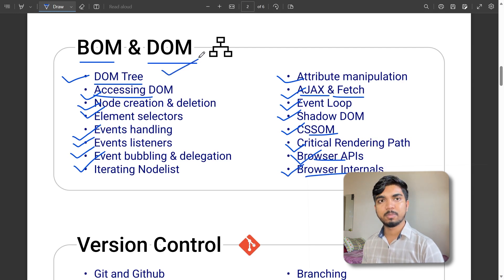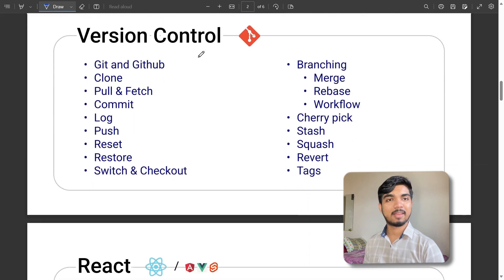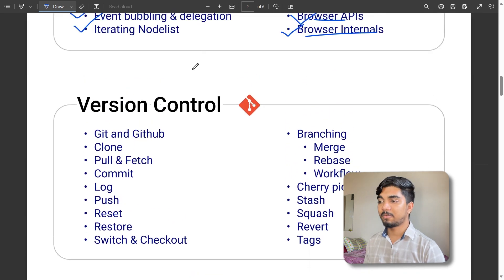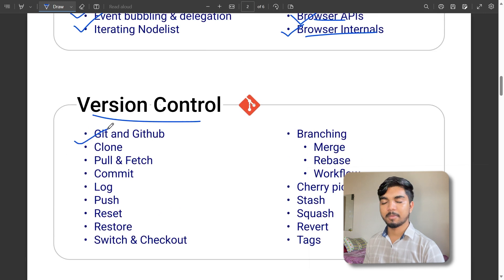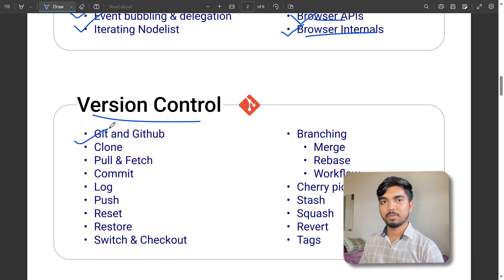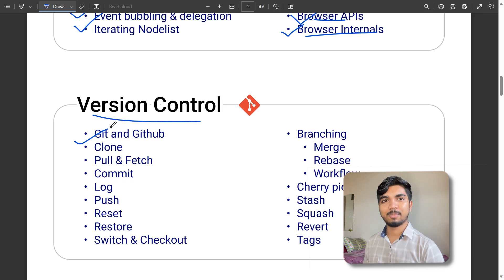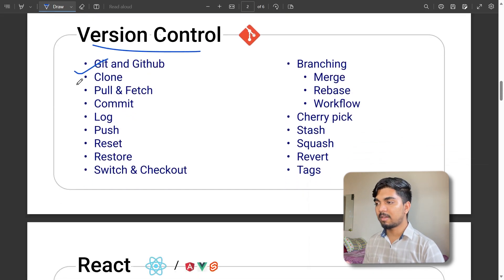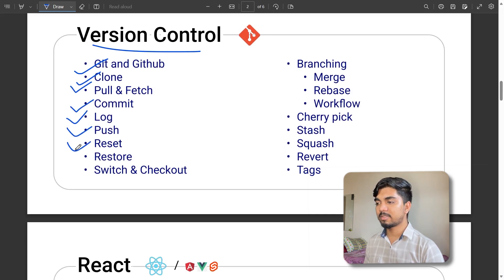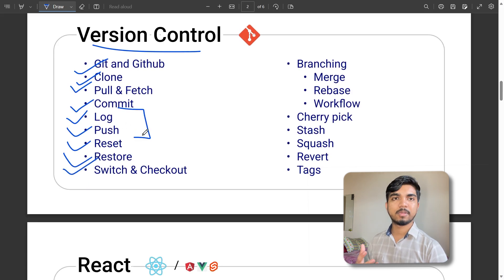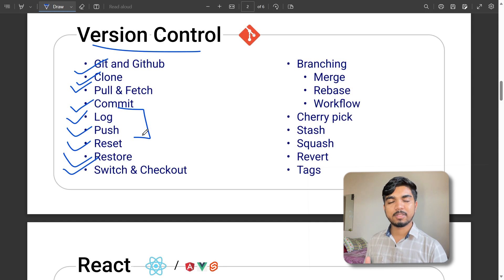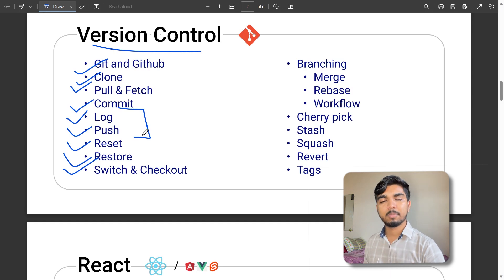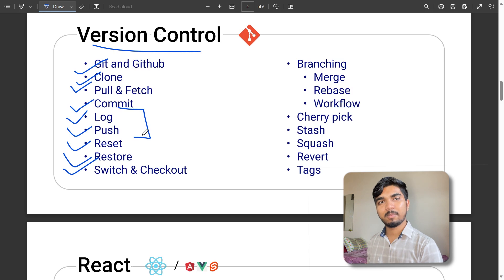The main exciting part is version control. You must know about Git and GitHub, how it works and what its uses are - how to upload your code, how to push and fetch. First, cloning code, then pull and fetch, commit, log, push, reset, restore, switch and checkout. You can push your code into GitHub where you can store it for a longer time.